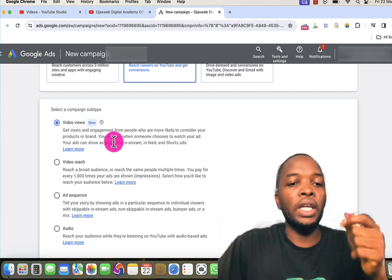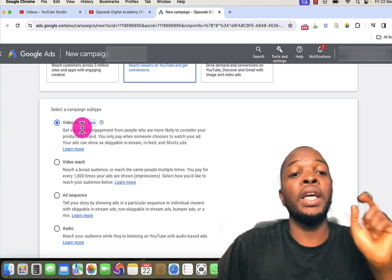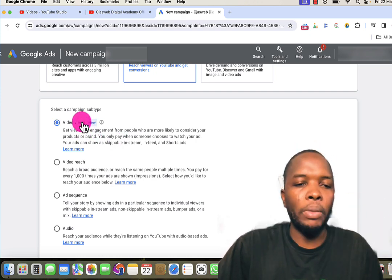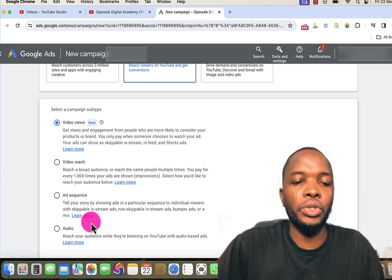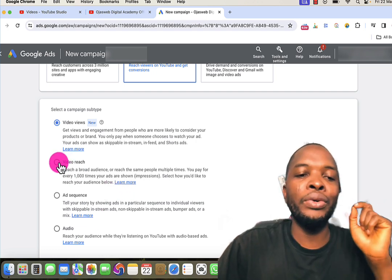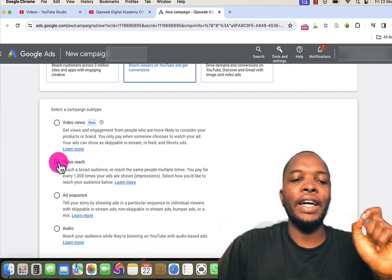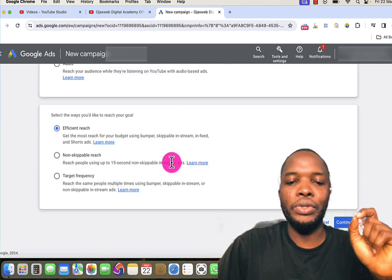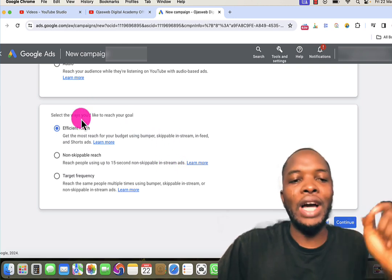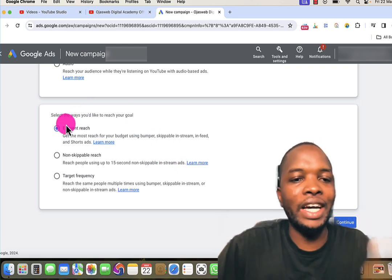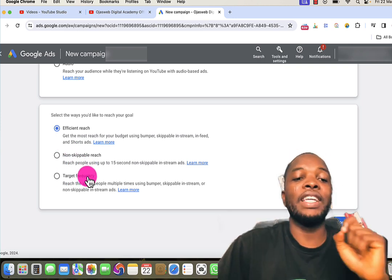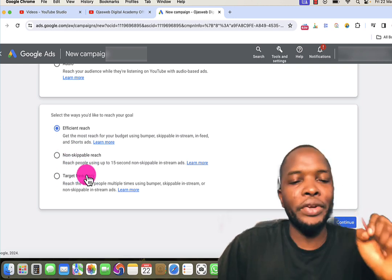Going back to today's discussion, I want to choose the campaign subtype. Among these four options, we are going to choose Video Reach, then I'll select that and proceed to the next step. Now I have three additional options: Efficient Reach, Non-Skippable, and Target Frequency.